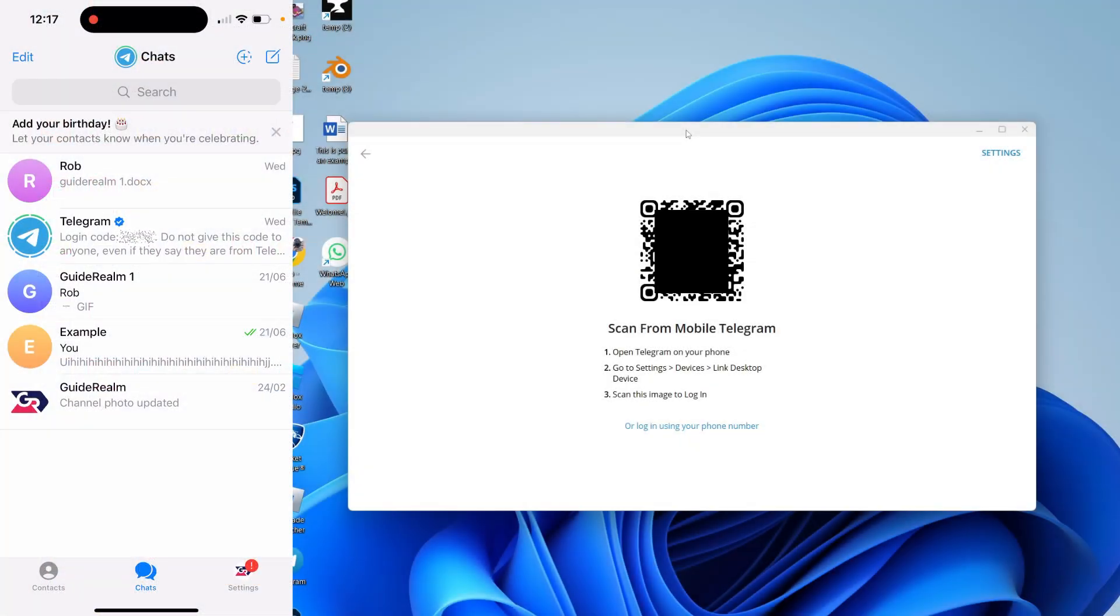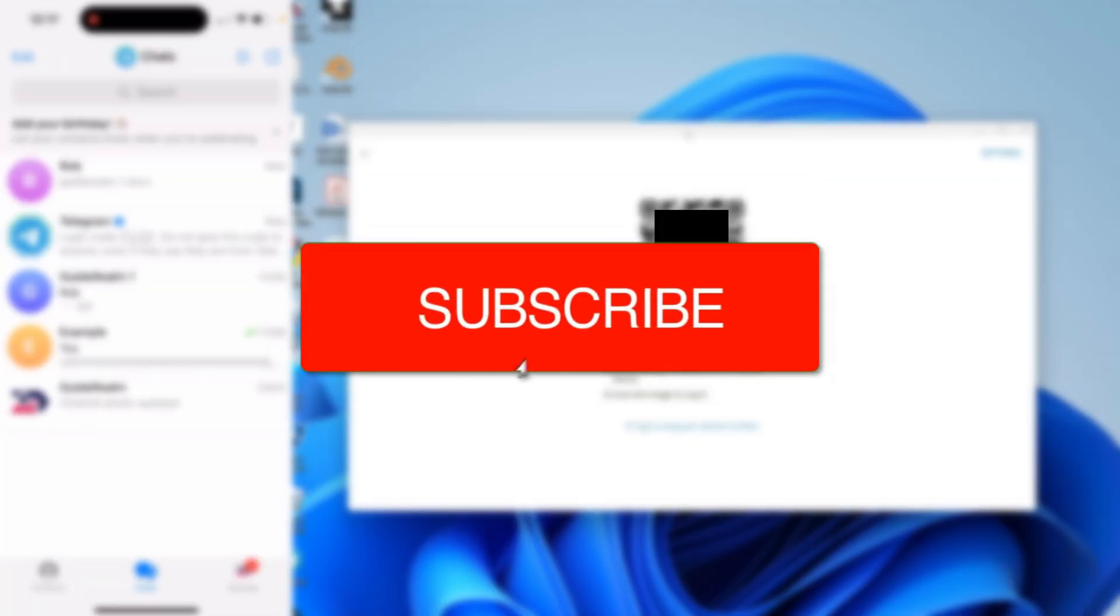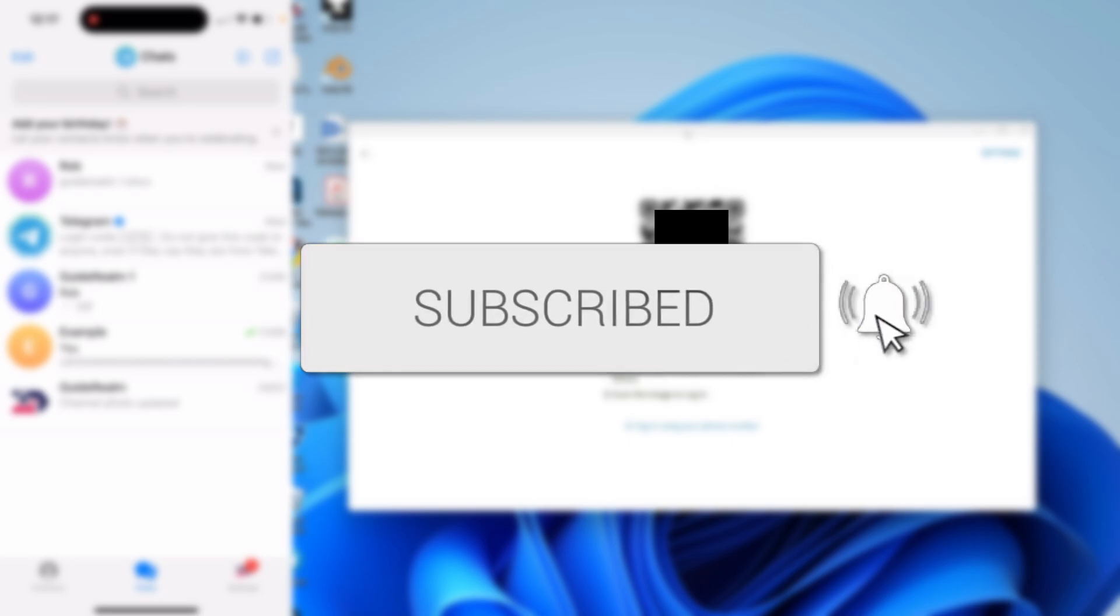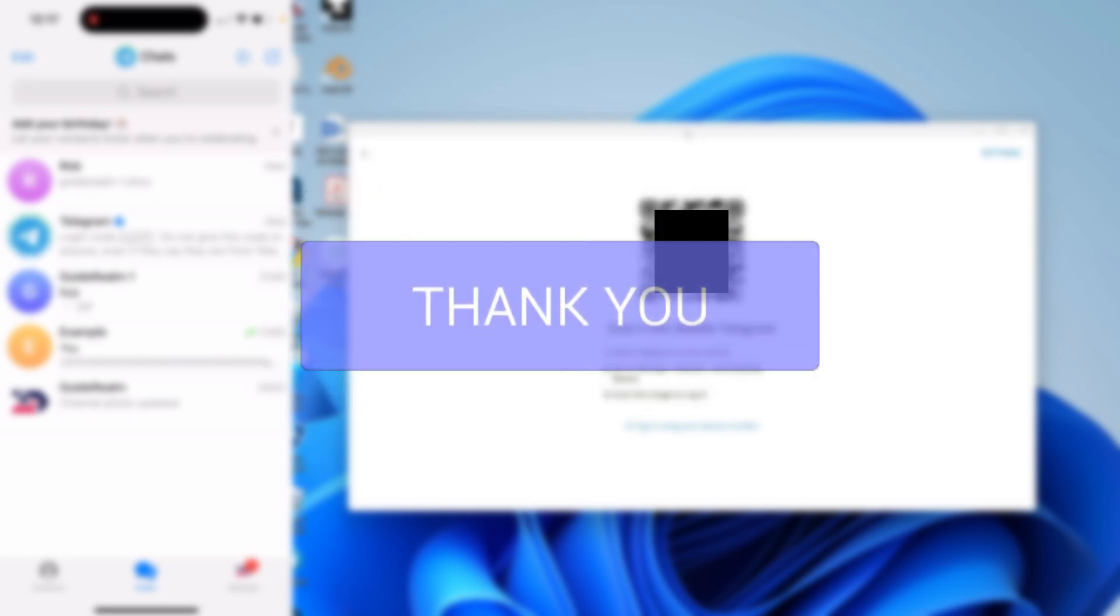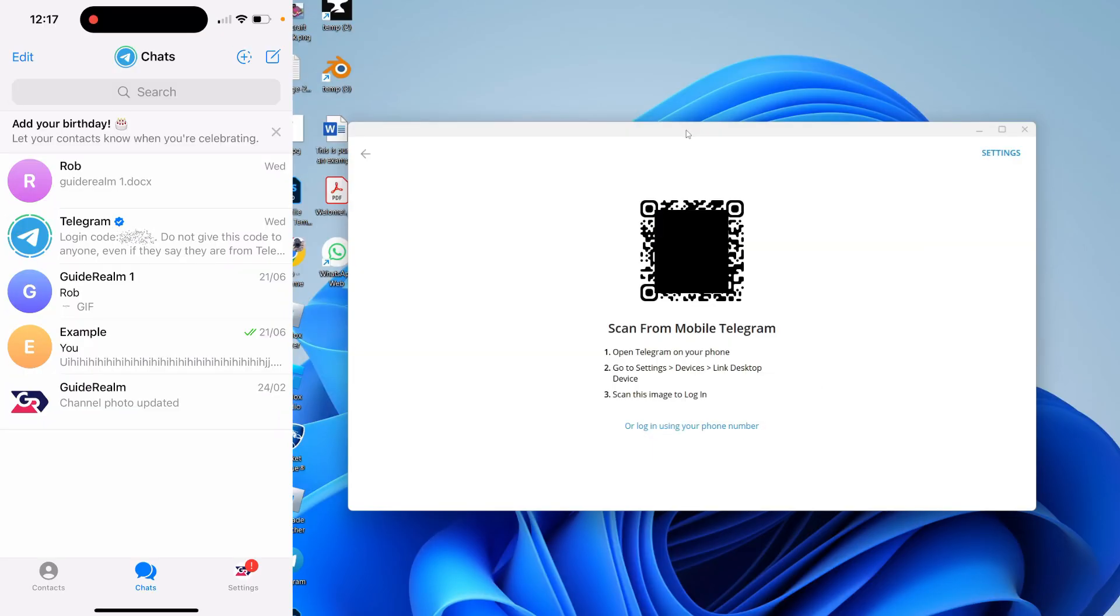We'll guide you through how to log into Telegram using the QR code. If you find this useful, please consider subscribing and liking the video. This is super useful to do and saves you from having to use your phone number.